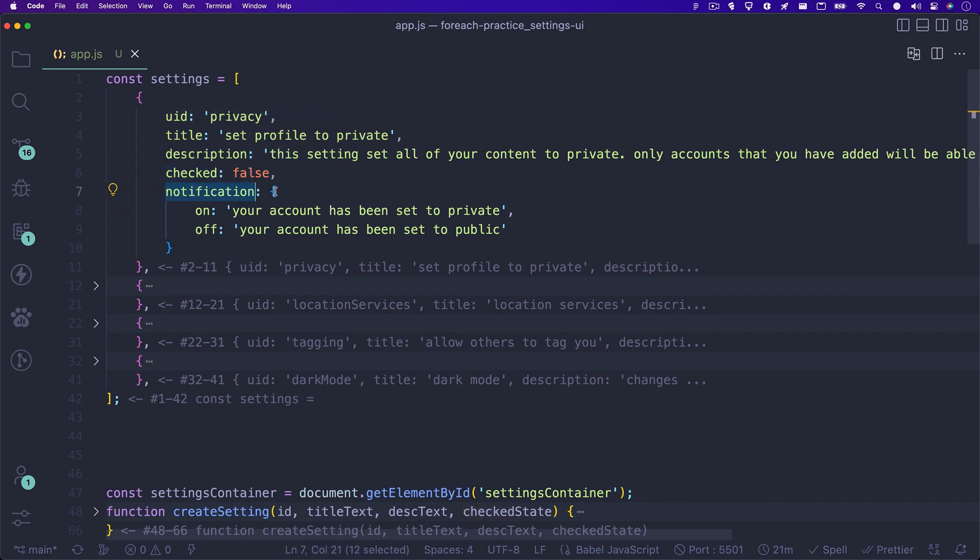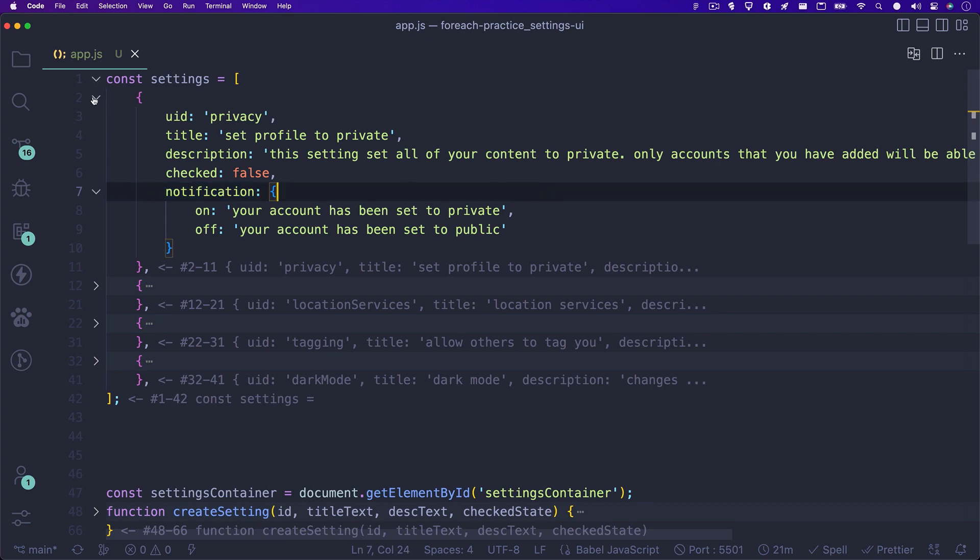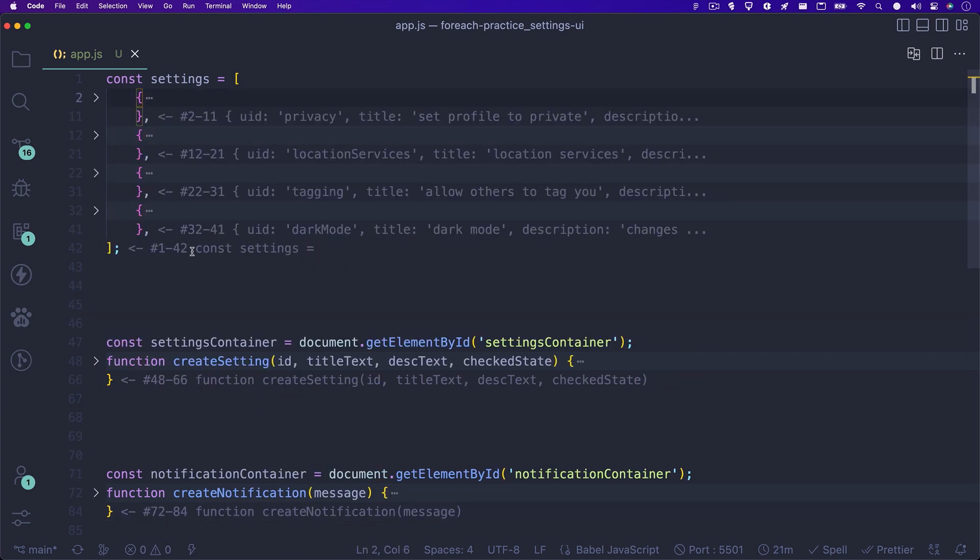Lastly, you'll see notification. And this is an object that holds two properties, on and off. This is the notification text based on the state of the toggle switch. Now that we understand what each item in our array holds, let's look at the rest of the code before diving into how we use forEach to display it on the page.